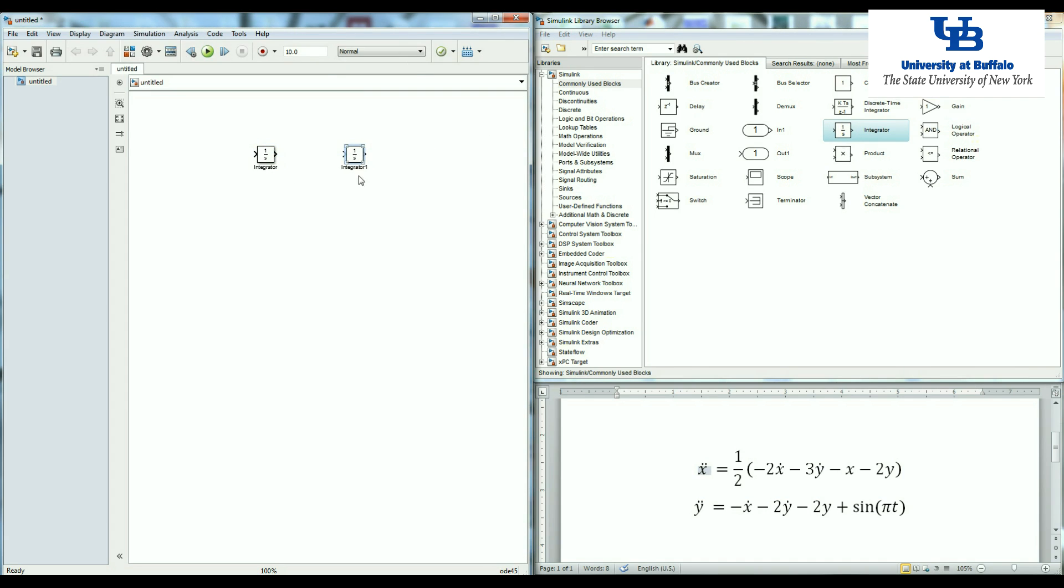So I'm grabbing and putting two different integrators here. If the very first one is x double dot, then the output of this integration will be x dot. And the output of the second integration will be x.